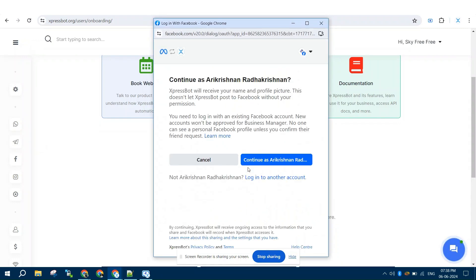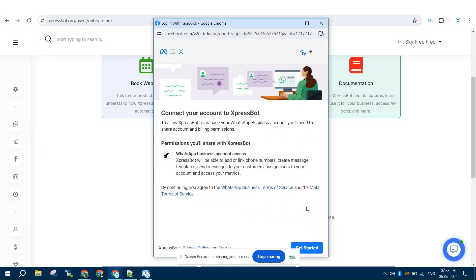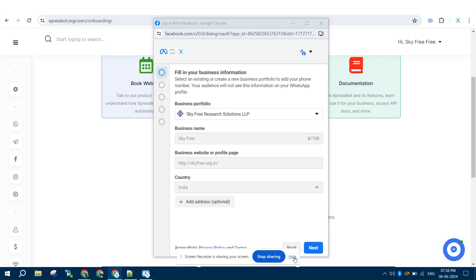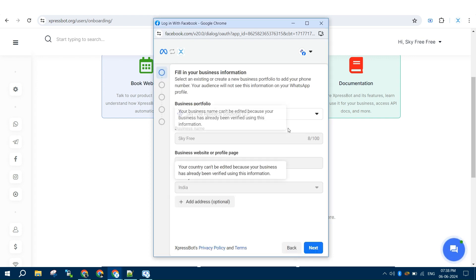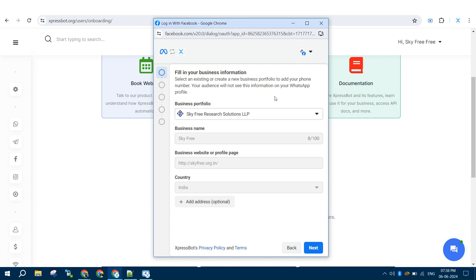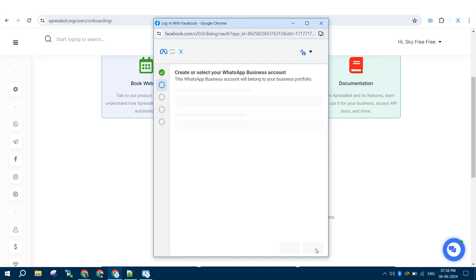To begin, log in to your Facebook account using the option in the onboarding page. Once logged in, you will be provided the option to create a new business manager or select the existing one.